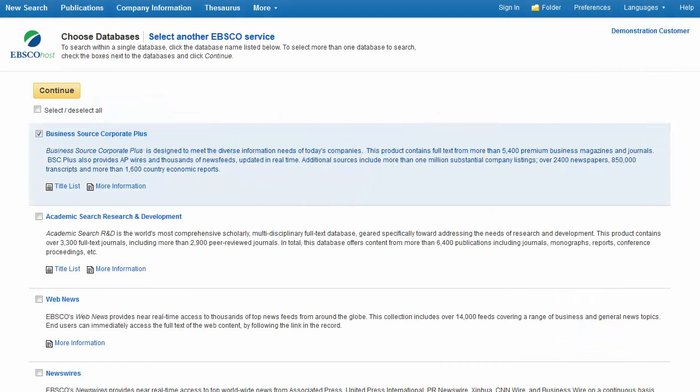Welcome to EBSCO's Advanced Searching in the Business Source Databases tutorial. In this tutorial, we will look at performing an advanced search in the Business Source databases, as well as some key features available in the Business Source Corporate Plus database that can help you find the information most relevant to your business-related search topic.